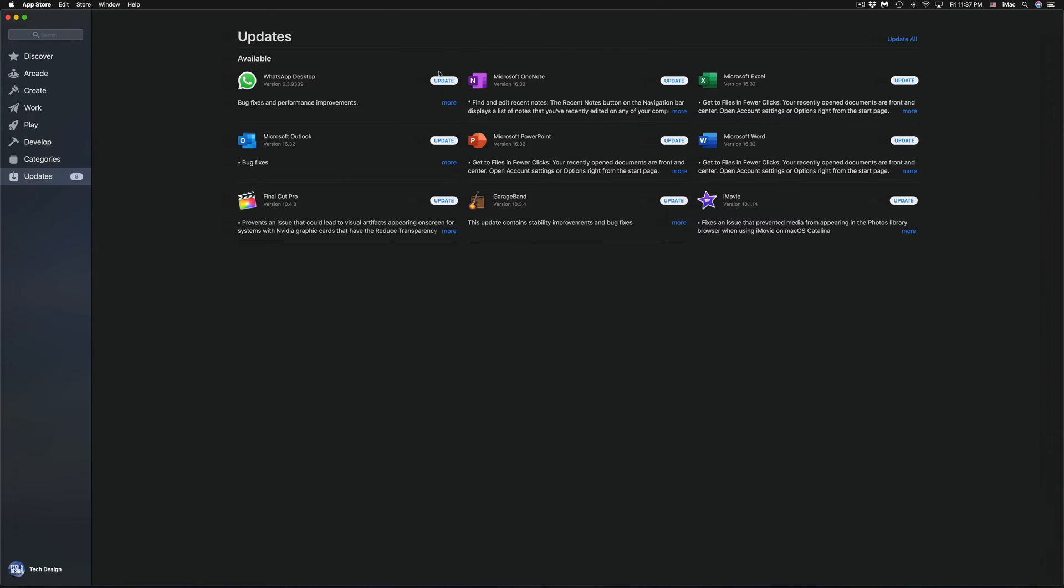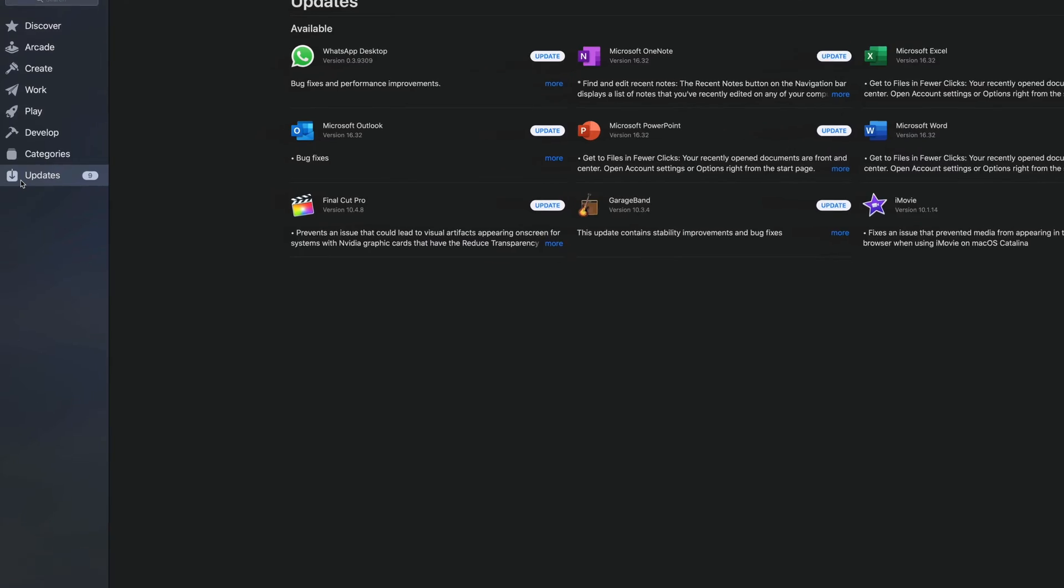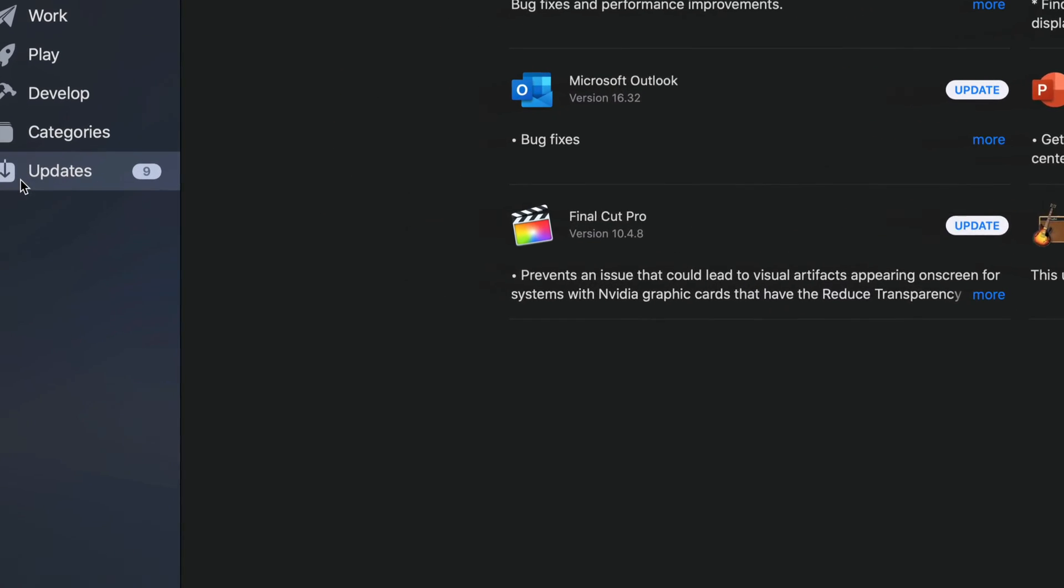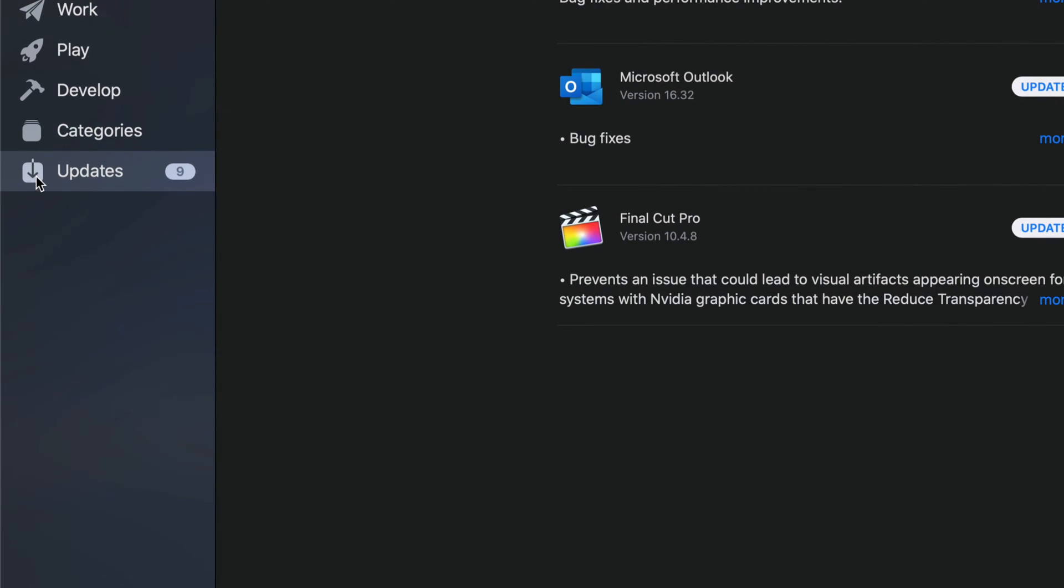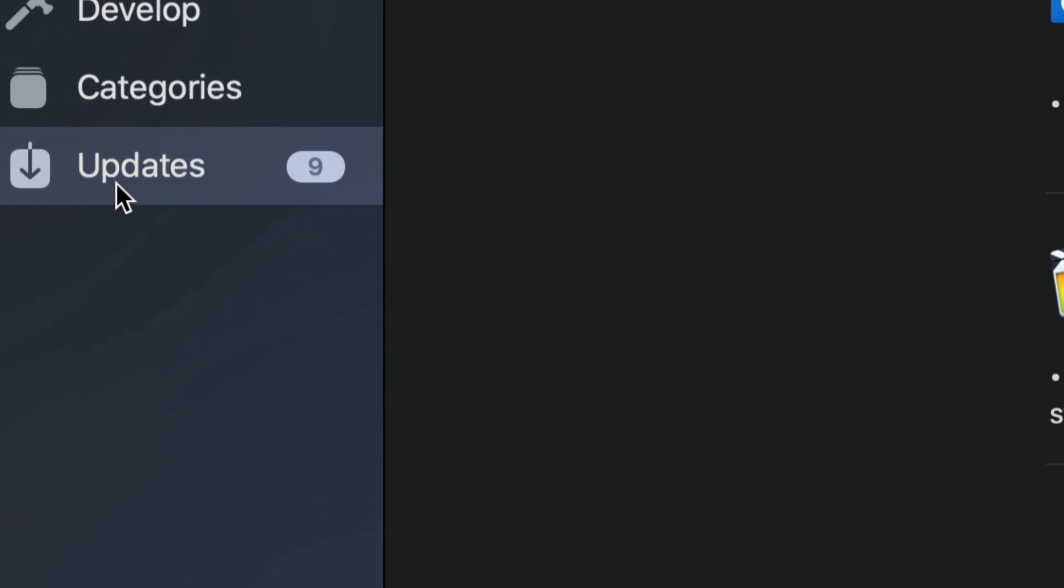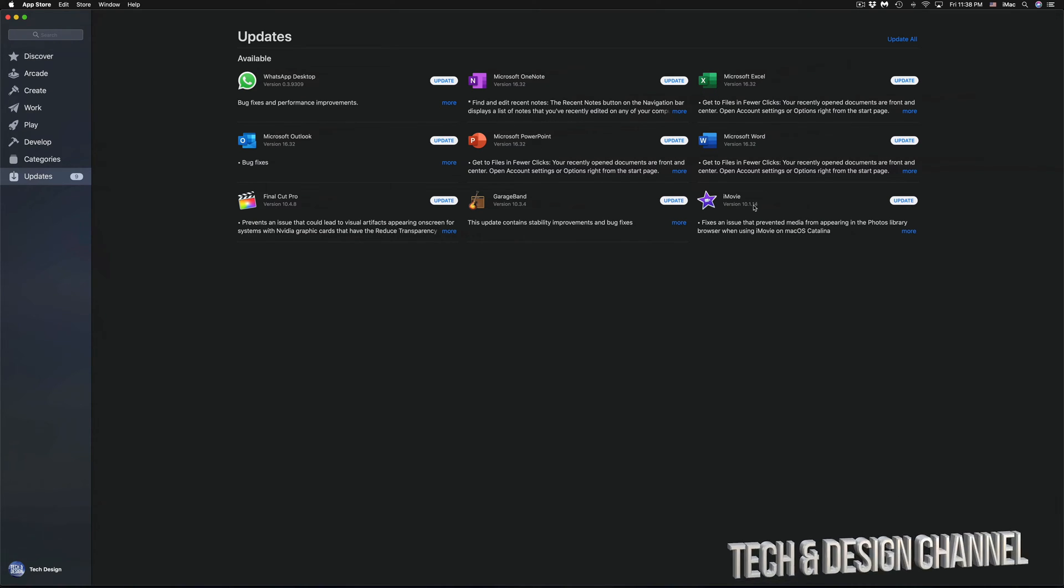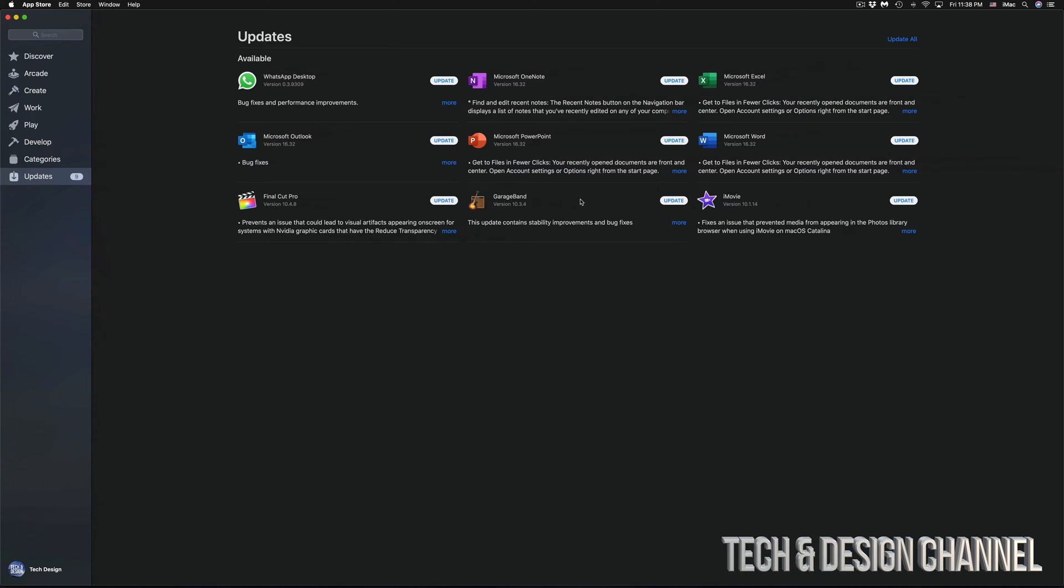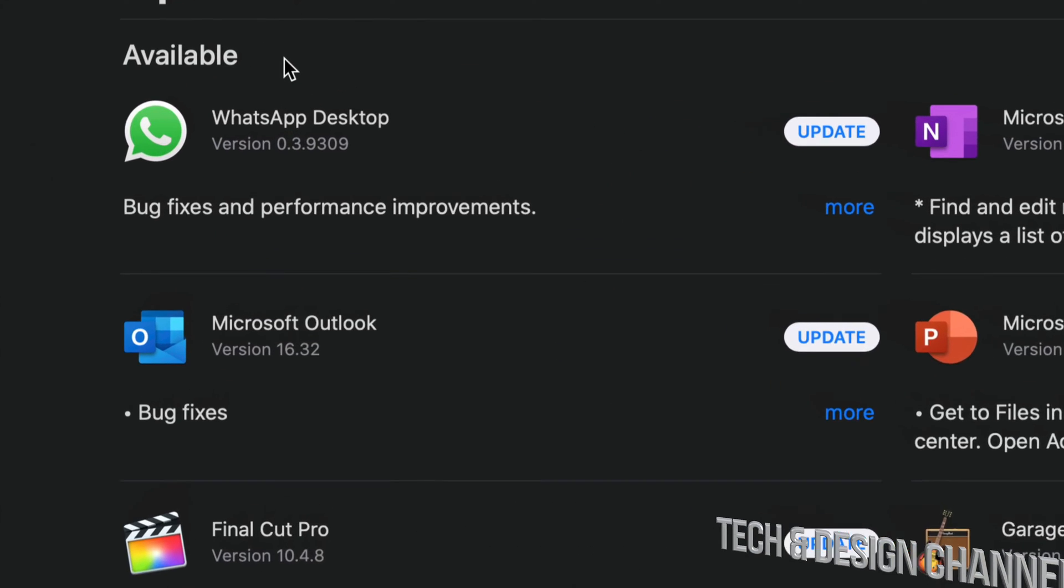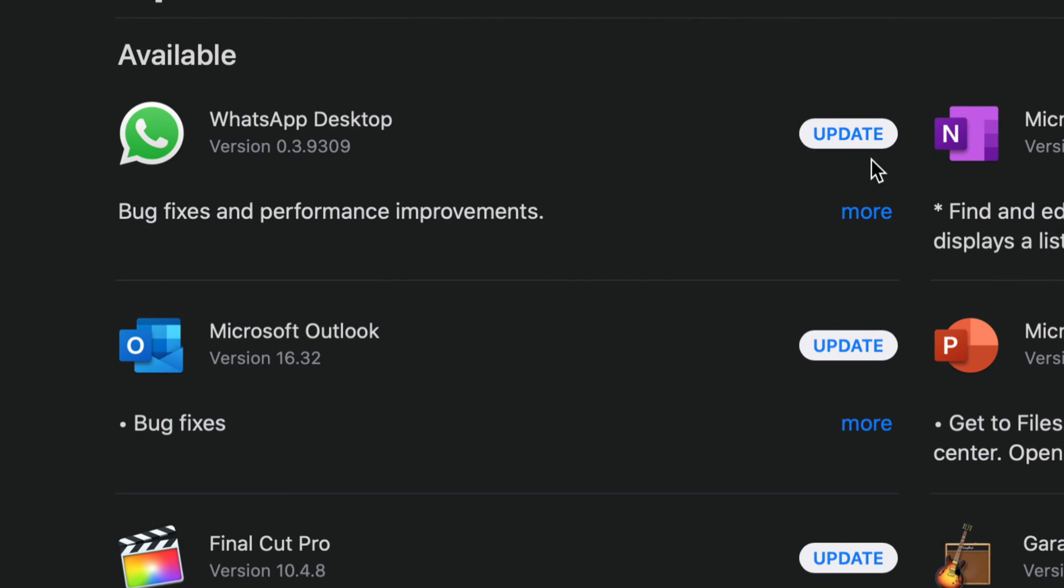We will see all these updates. That should be your very last option down here. You will see updates—as you can see right here we have WhatsApp, Microsoft, a bunch of Microsoft updates including iMovie, GarageBand, and Final Cut Pro. We're going to start with WhatsApp Desktop.